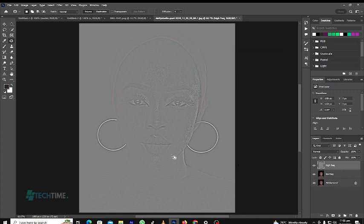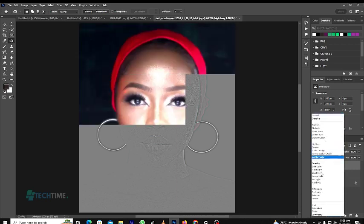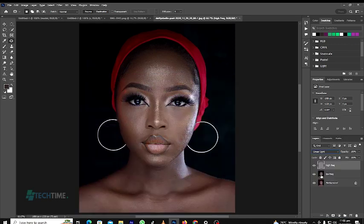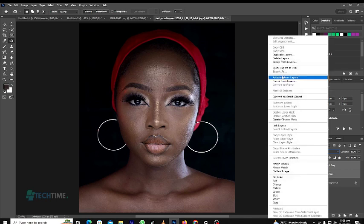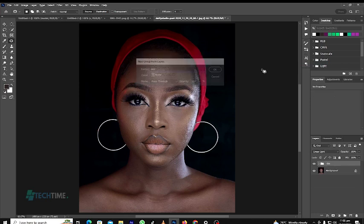At this point we blend the picture by setting the High Frequency layer to Linear Light. Then group the two layers by holding Ctrl and clicking both, then right-click and choose Group from Layers. You can give the group any name — I will name it 'Skin'.